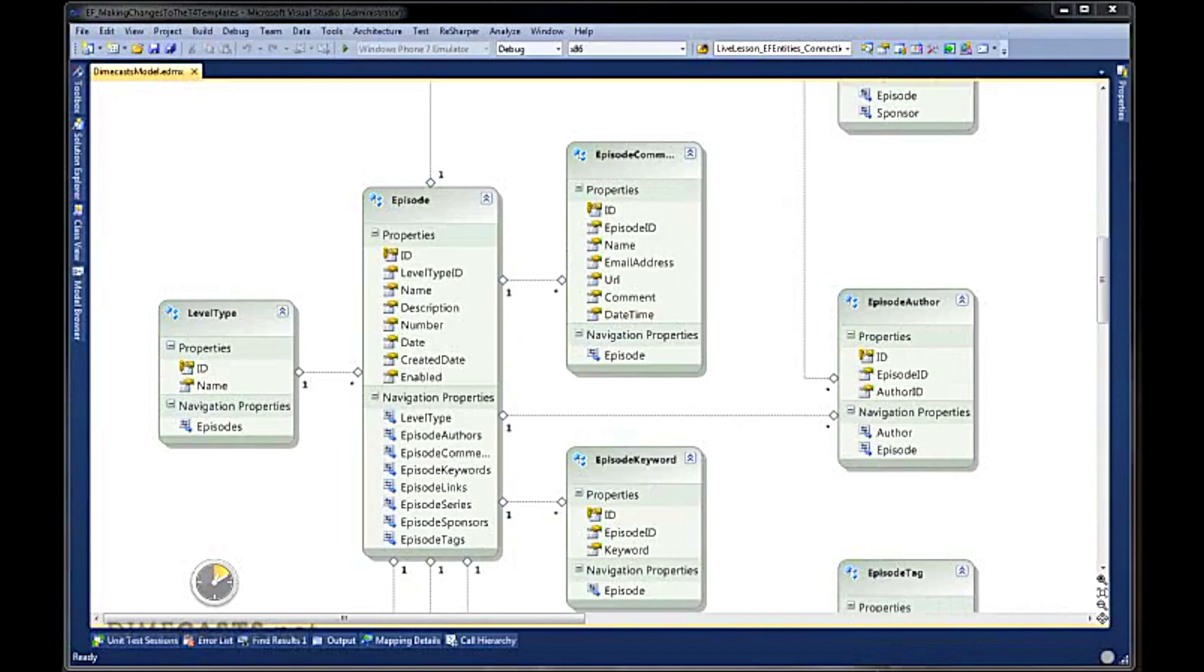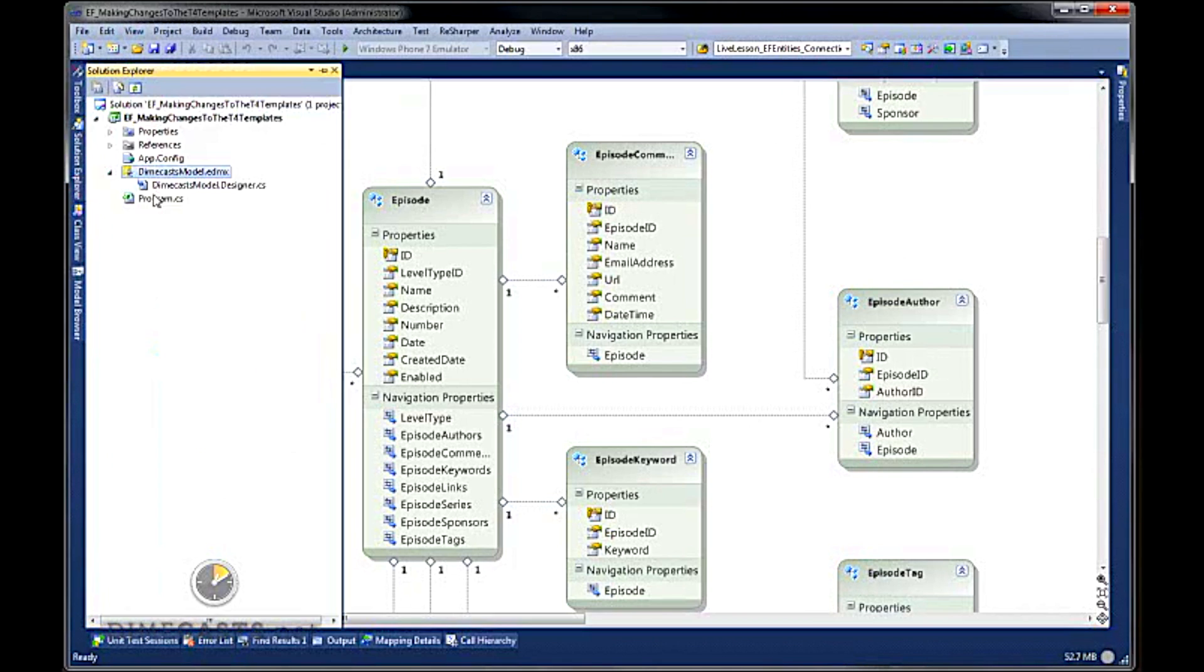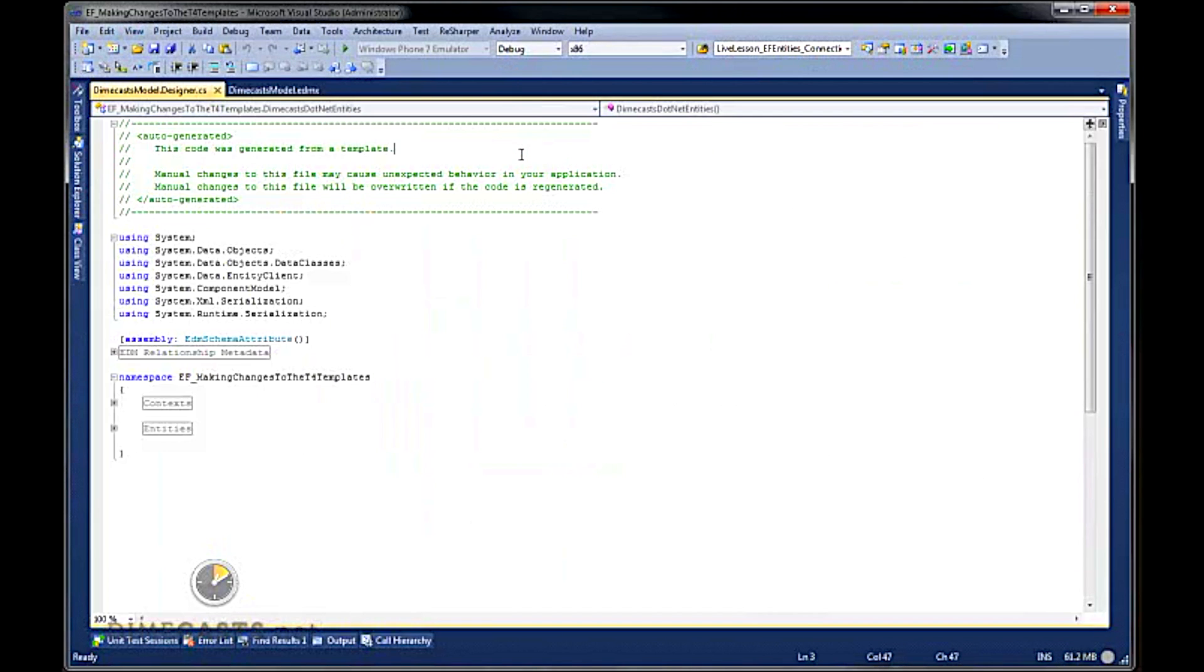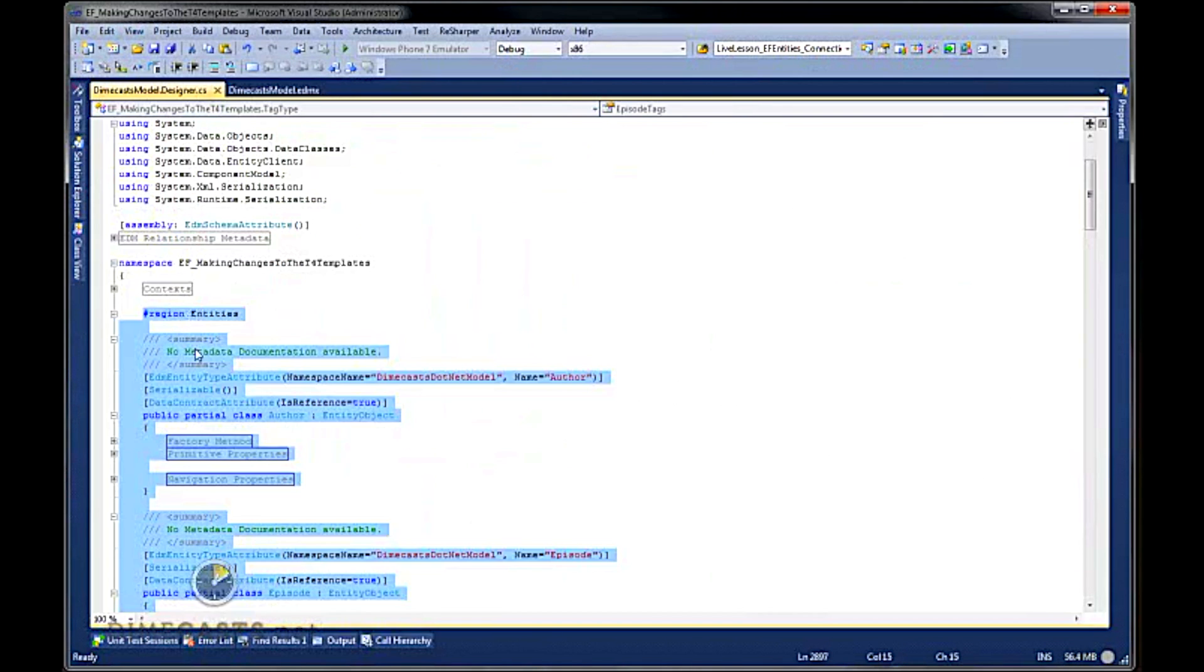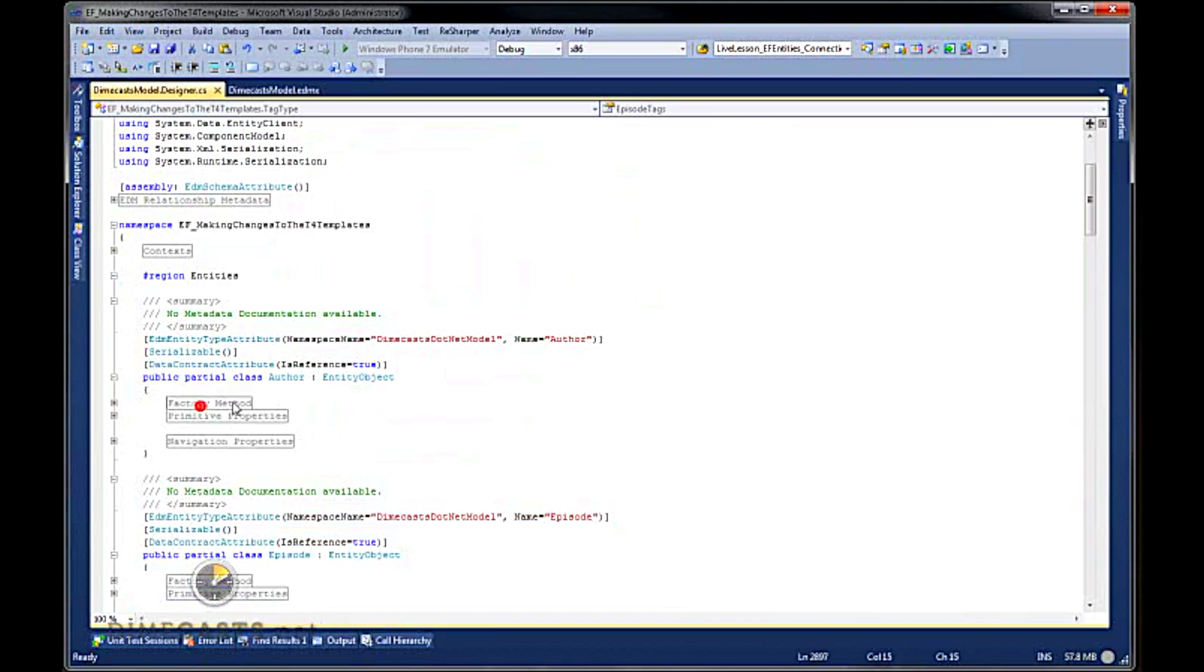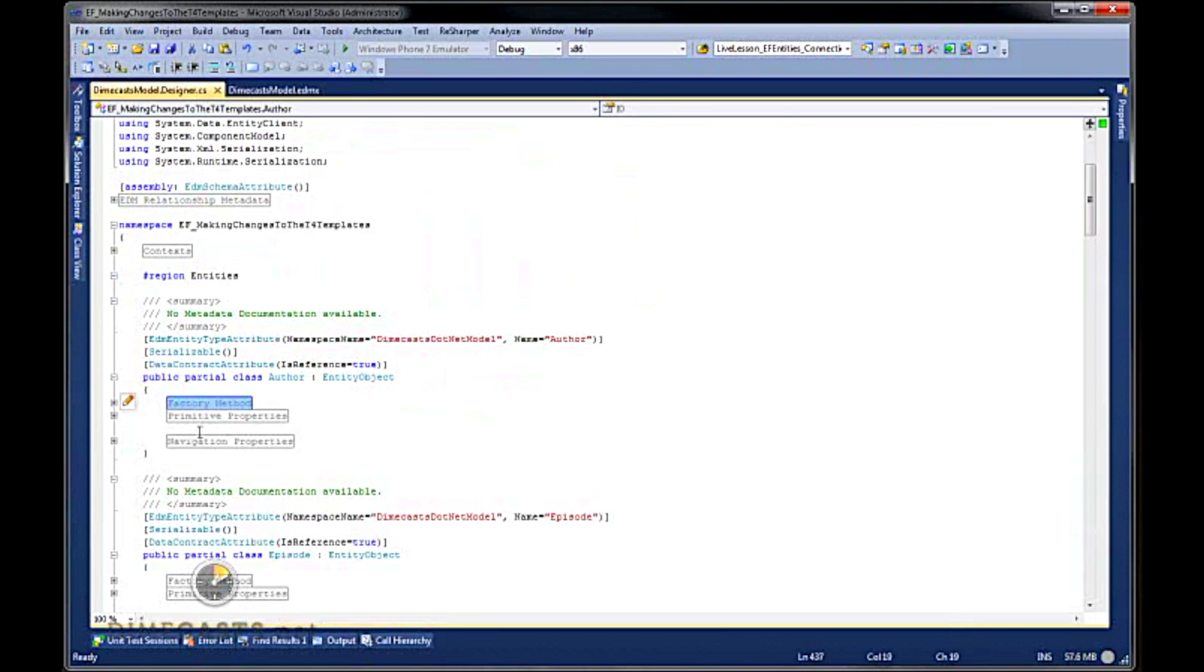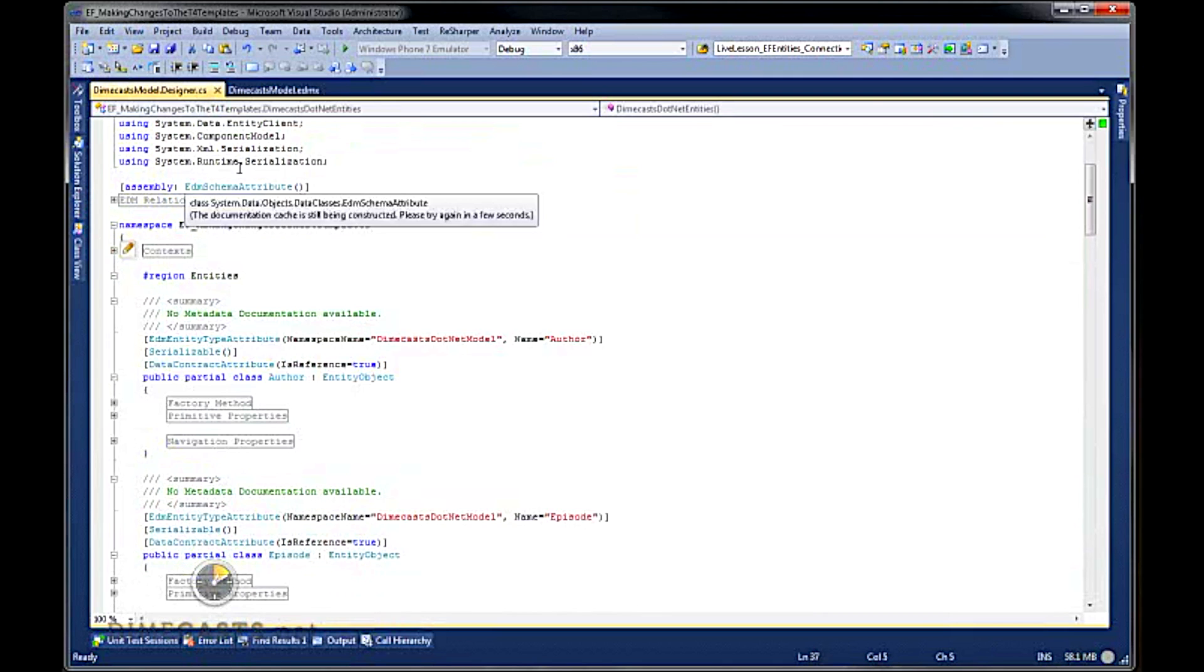Previously, when we took a look at how to generate our Entity Model off of our database, we generated the model that looks like this. And we also took a look at the default data that was generated from our existing T4 template. We took a look at things like the entities with the various factory methods built into it and the various context stuff built into it.